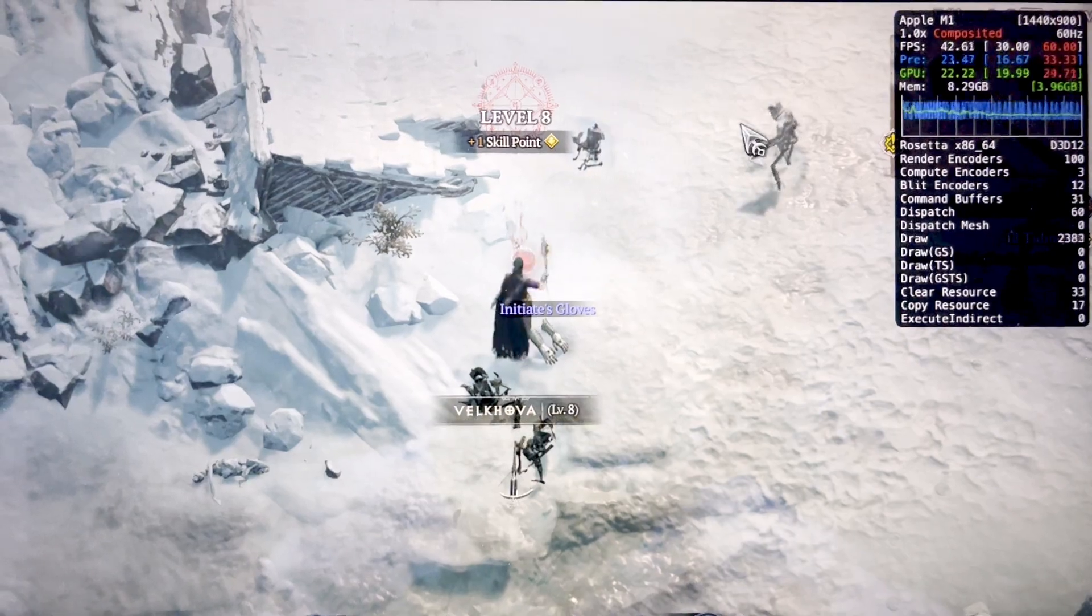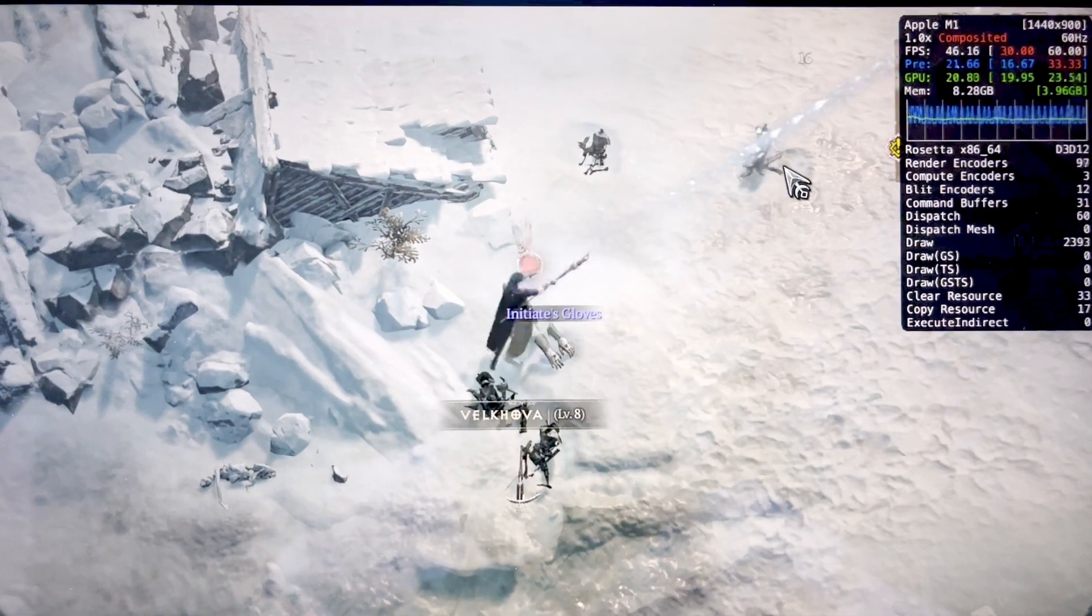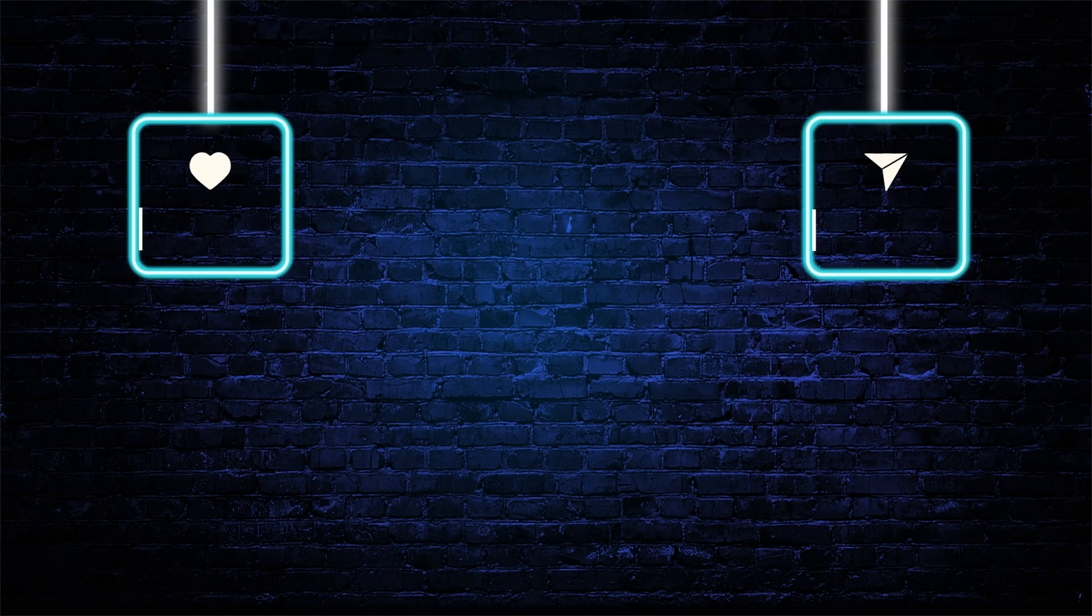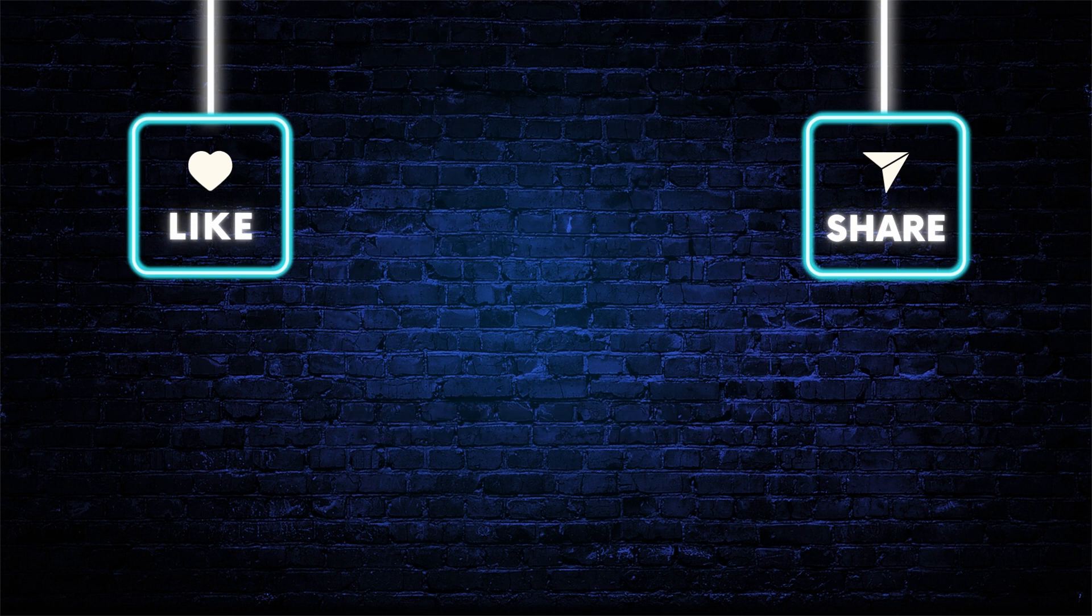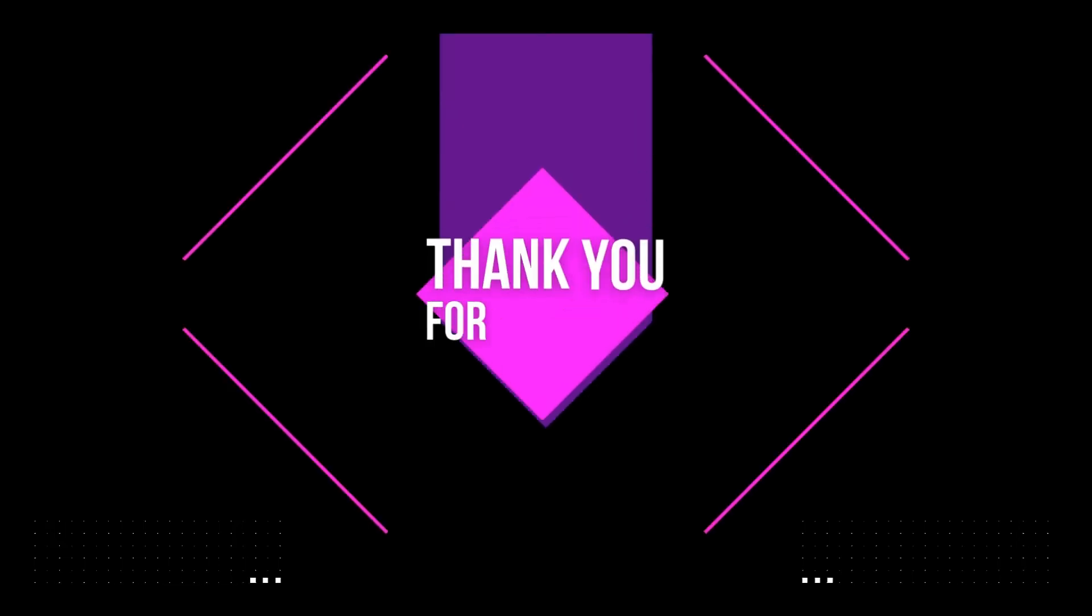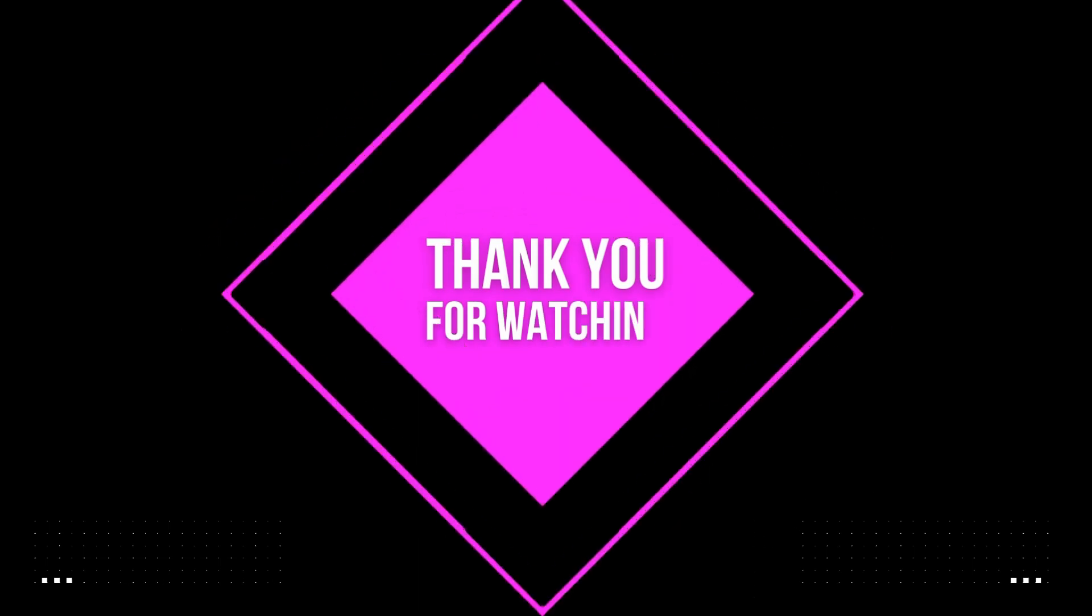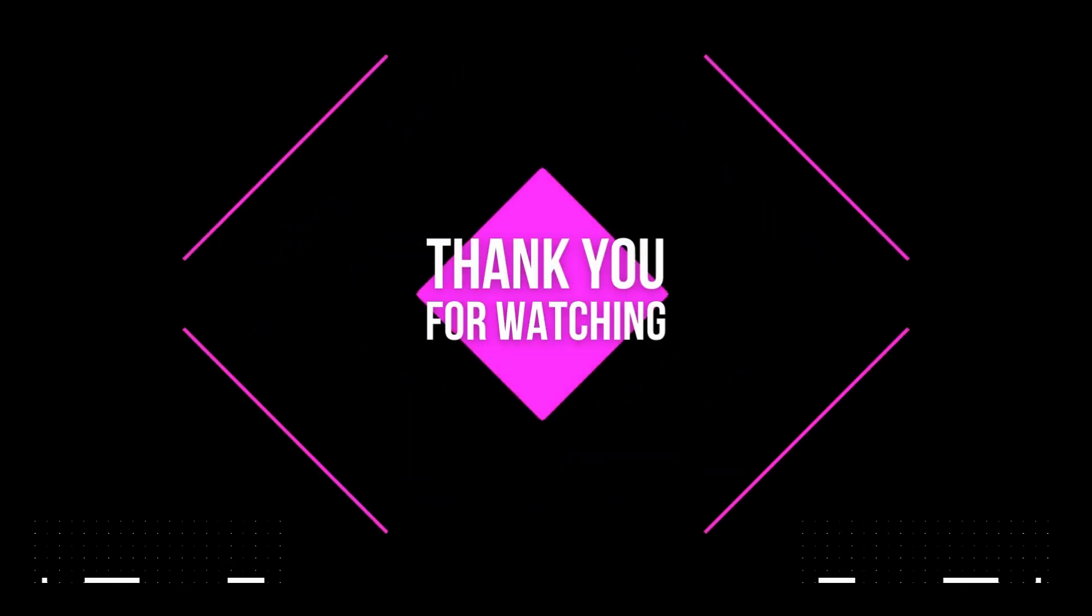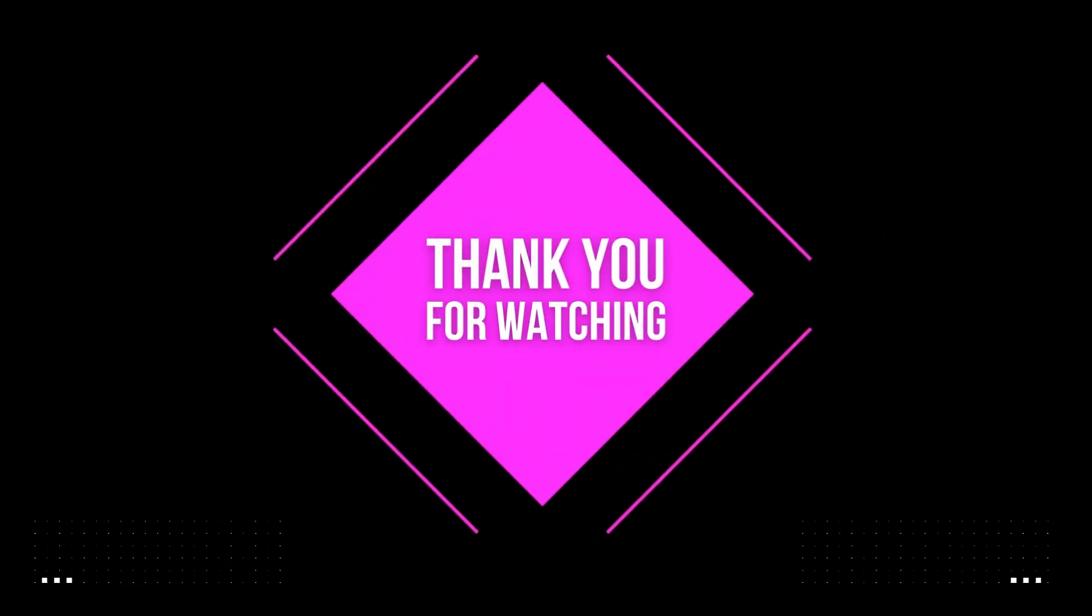Hope you found the video useful, dear people. Like and share it if you did. Please subscribe to the channel if you find the content here useful. Thank you for watching. See you in the next one. Bye bye.